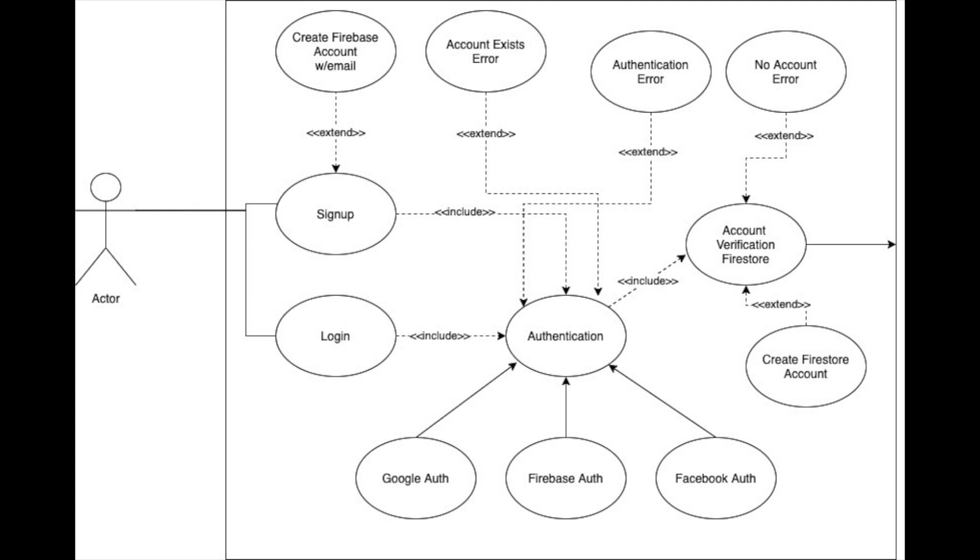If they get there through the login process, at that point, we want a no-account error. We want to feed that information back to the login screen. Hey, you don't have an account. You want to be in sign-up, and we'll give them the option to move at that point.